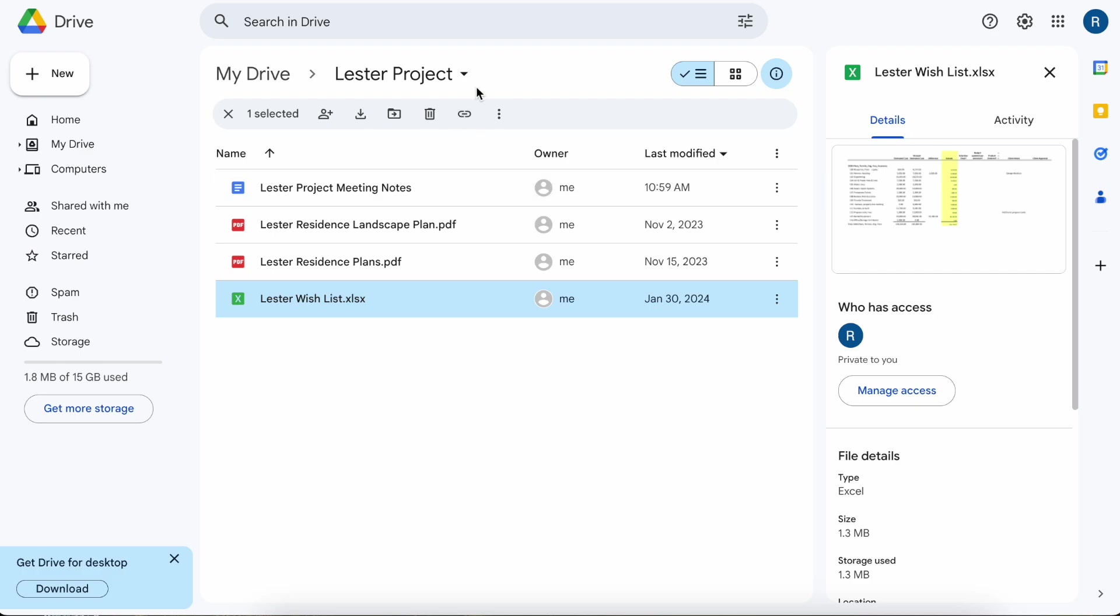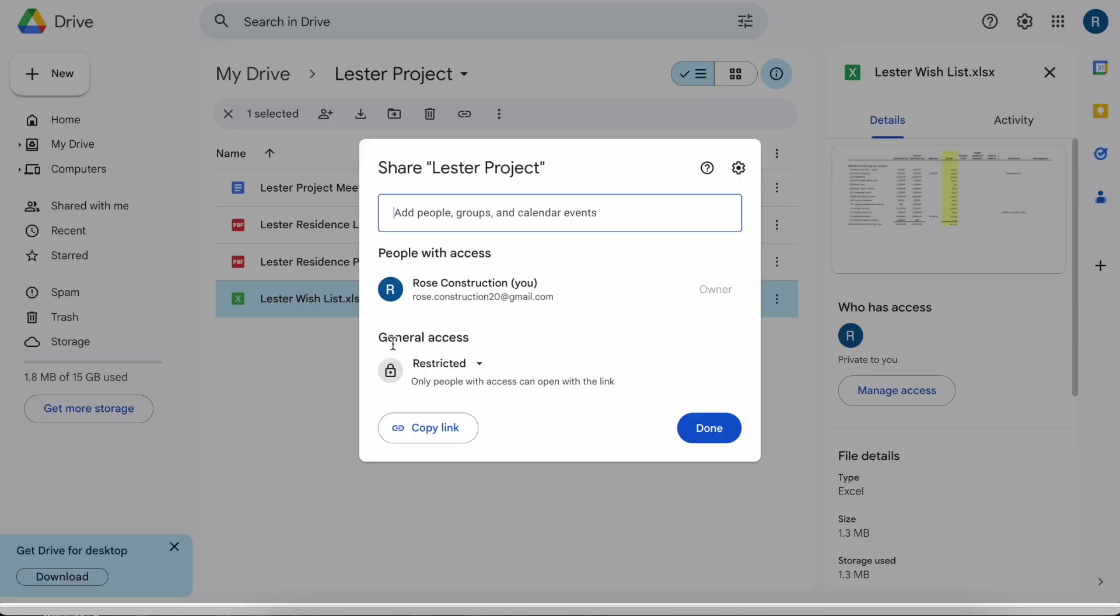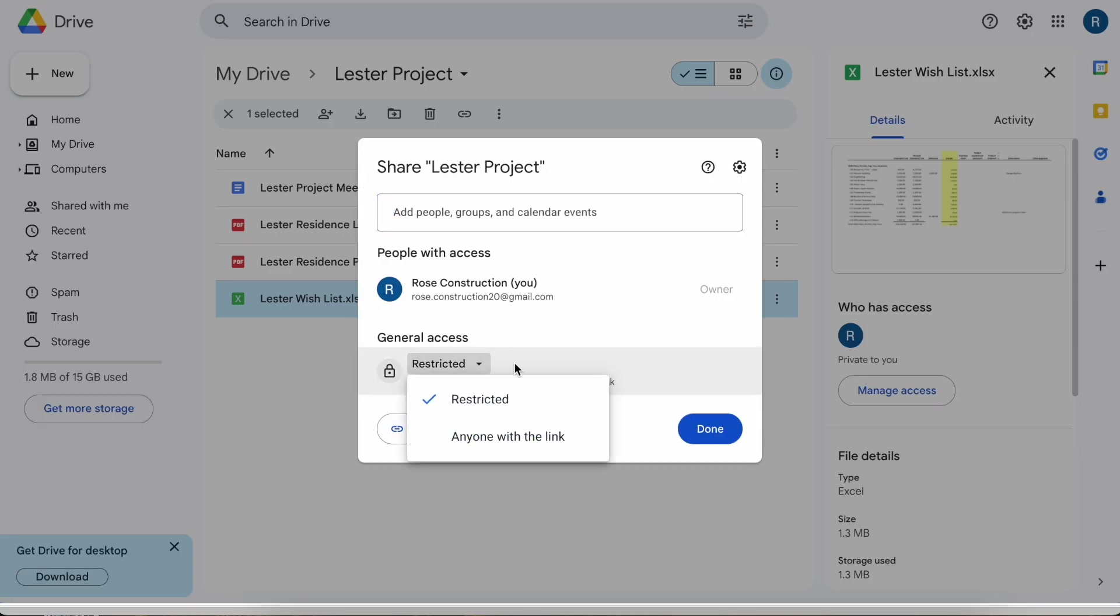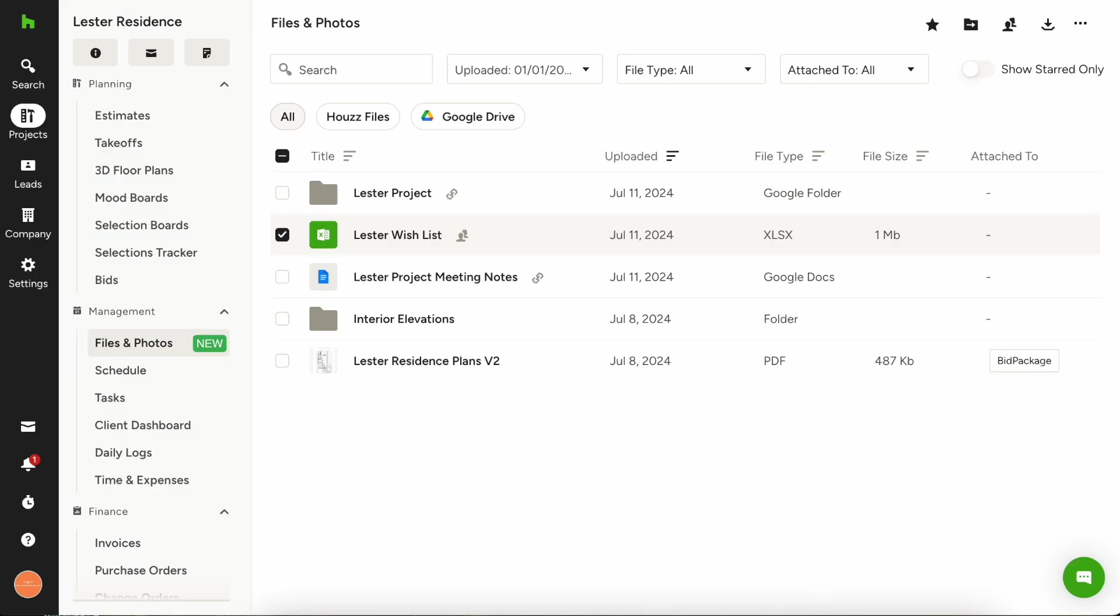But once you do it once, like let's say you share this entire folder, you change this entire folder to anyone with the link access, then anyone that you add in in the future will be able to access it from within House Pro.